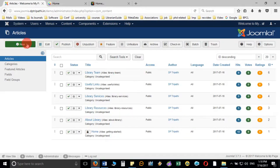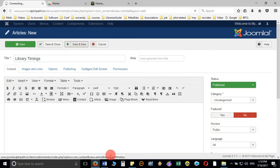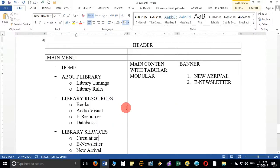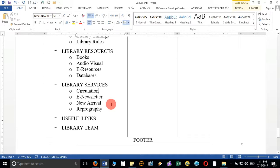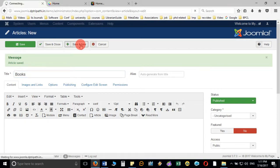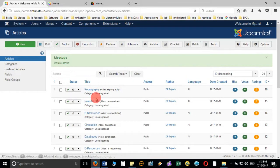I'll enter library timing and then click Save and New. The second one will be library rules. Likewise I'll create all the articles one by one — the third one will be books, and so on. You can see I have created all the articles.